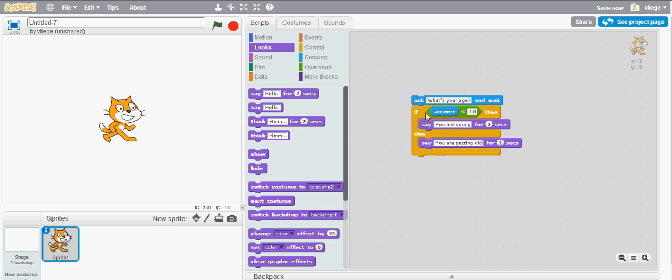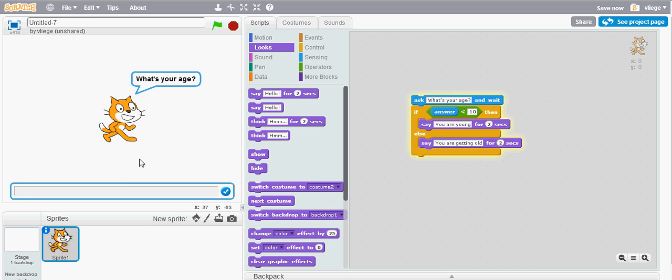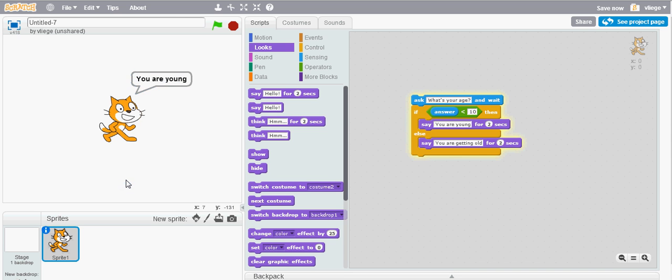Let's try it out. Double click on the script. What's your age? So I'll put for example 9, and then it will test my answer and say oh 9 is less than 10 because that's what the operators block says, so it will say you are young. If I had given an answer bigger than 10 it would say you're getting old. Let's try it out, so I'll press enter, you are young.